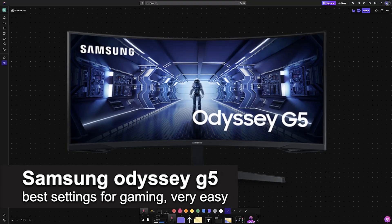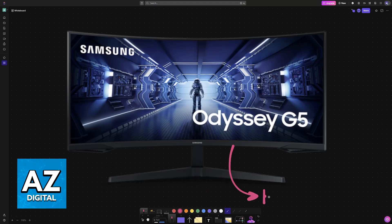In this video, I'm going to be talking about the Samsung Odyssey G5 best settings for gaming. It's a very easy process, so make sure to follow along.